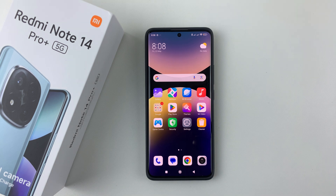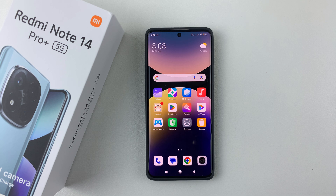Welcome back. In this video, I'll show you how to adjust the icon size on your Redmi Note 14. I'm using the Redmi Note 14 Pro Plus, but the same steps should apply on all the other Redmi Note 14 phones.